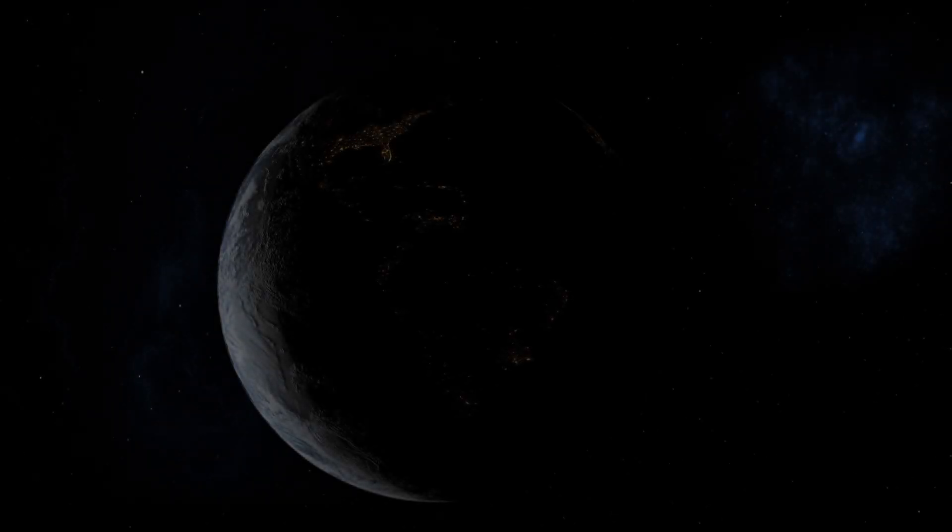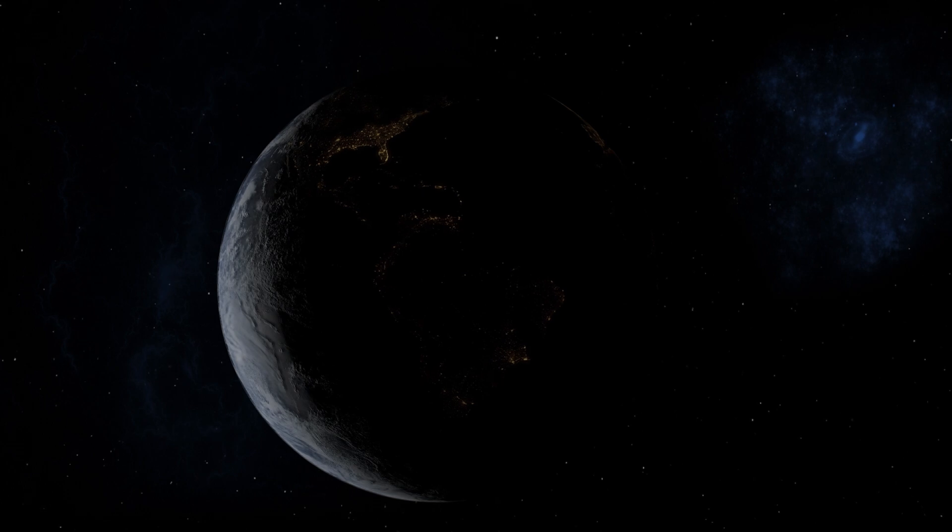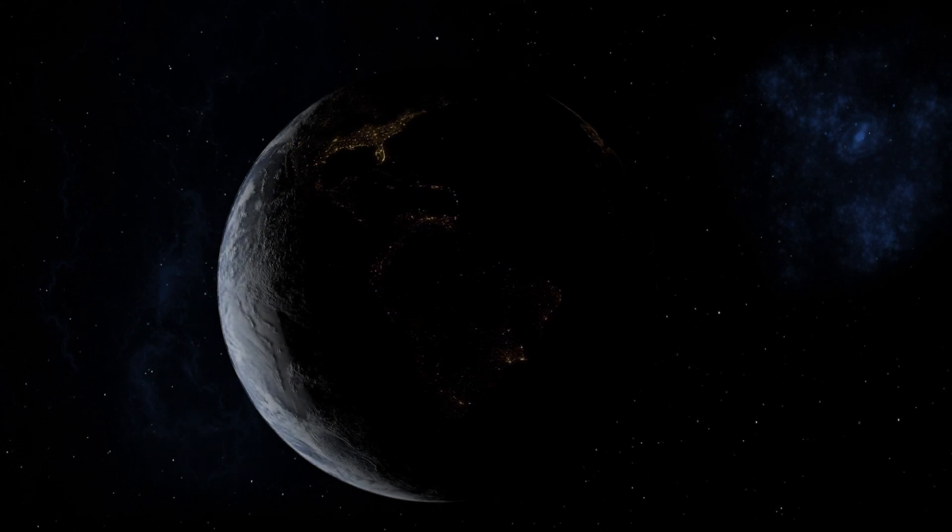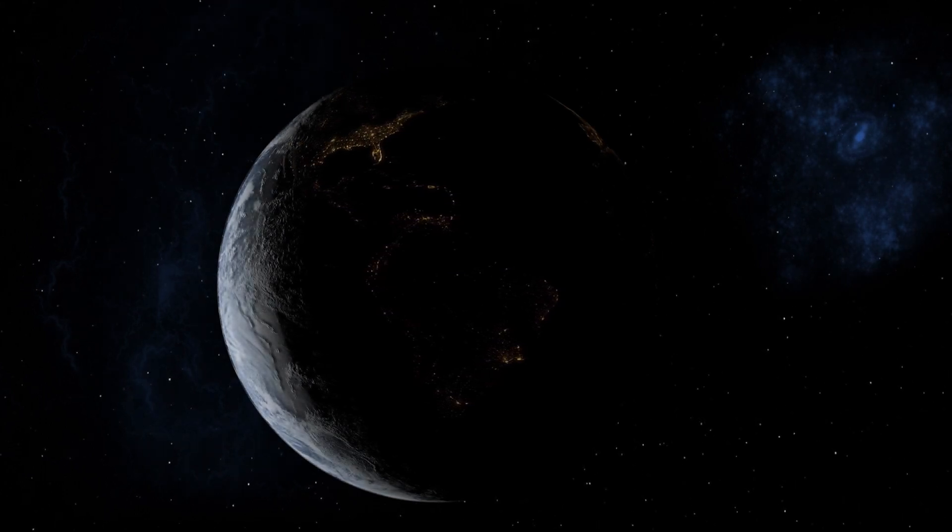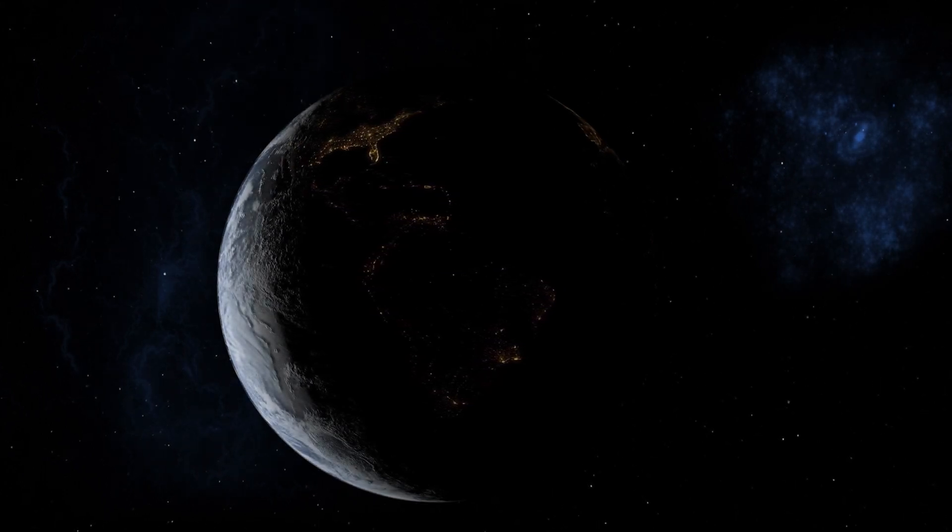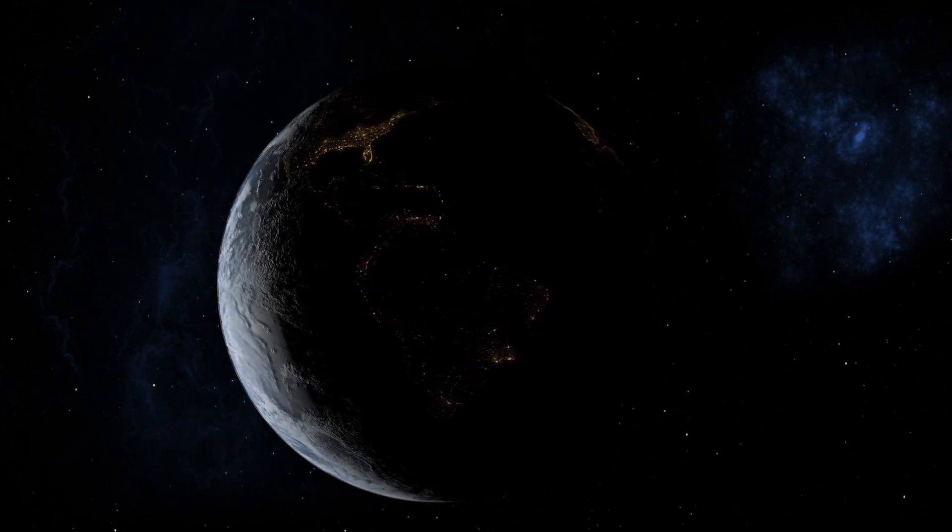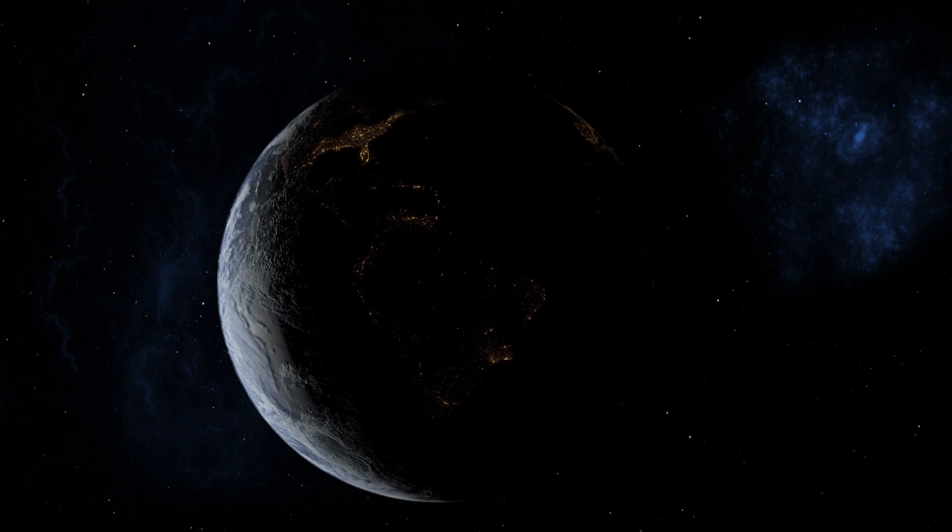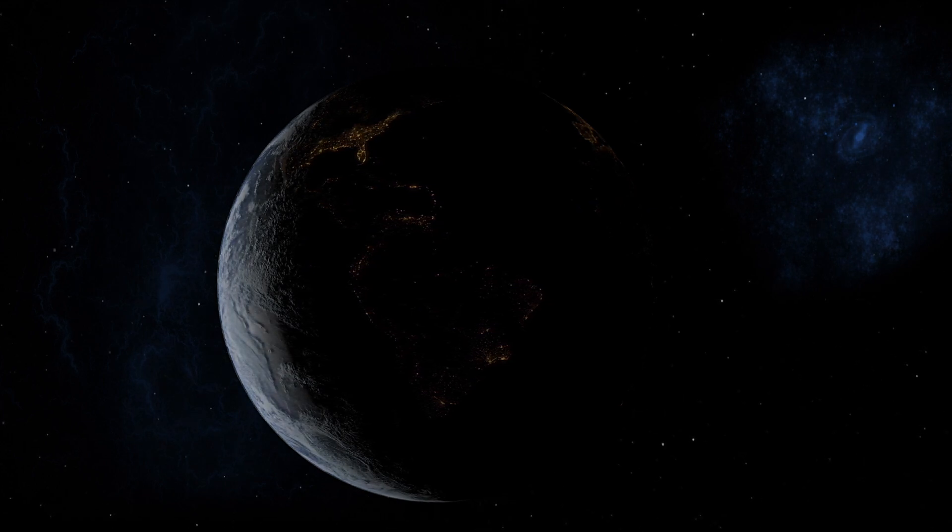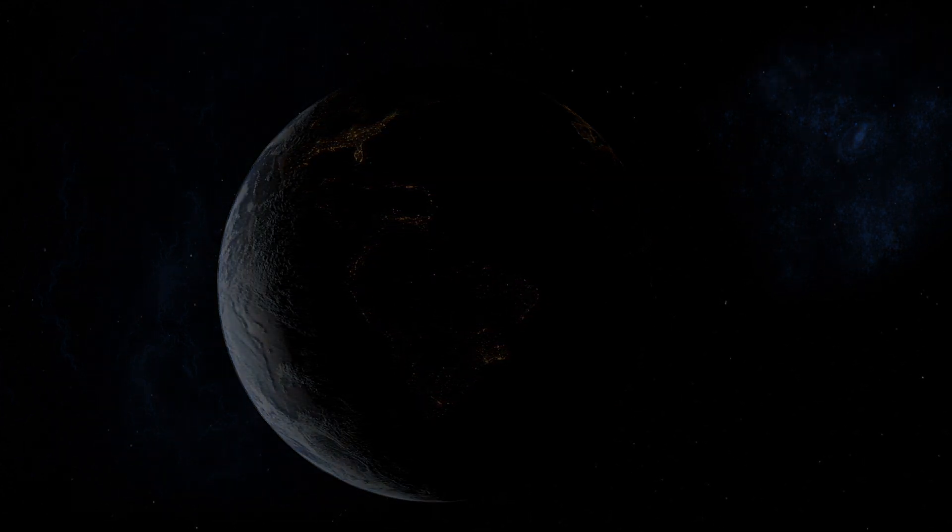We are now approaching lunar sunrise, and for all the people back on Earth, the crew of Apollo 8 has a message that we would like to send to you.